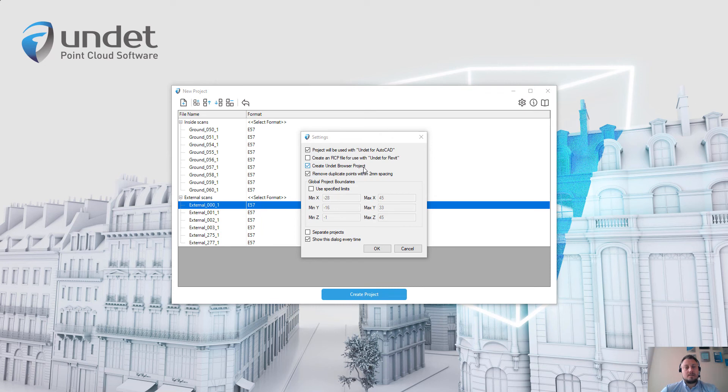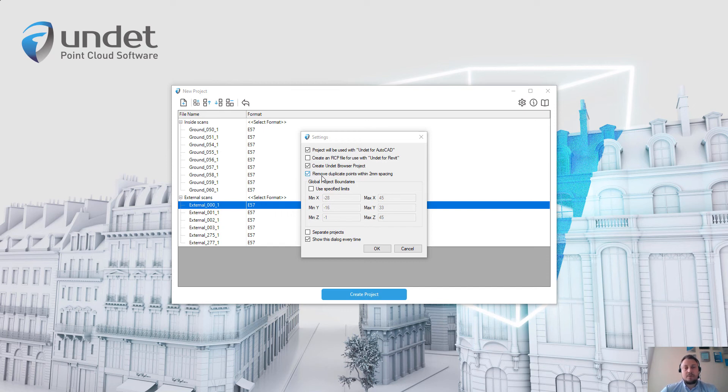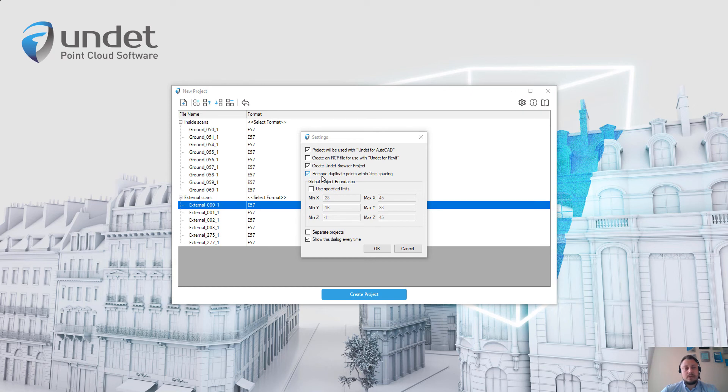The setting to remove duplicate points with 2mm spacing will allow you to remove high density areas. For example, if you are placing scanner near to the wall, the scanner measures a lot of points on that wall and these points are useless, so by using this setting you can easily eliminate that from your Undet project.